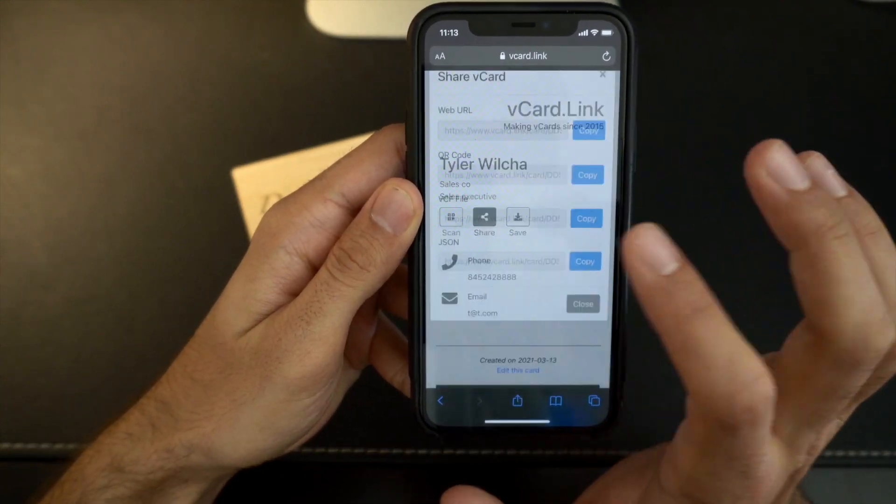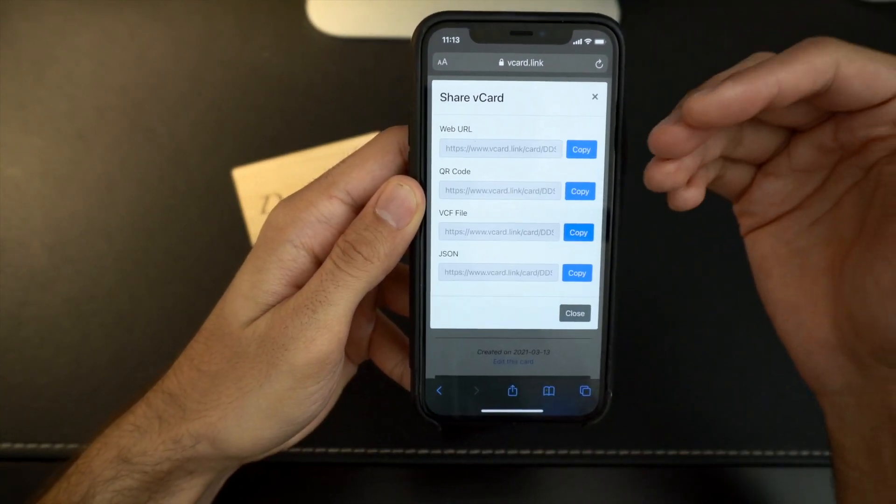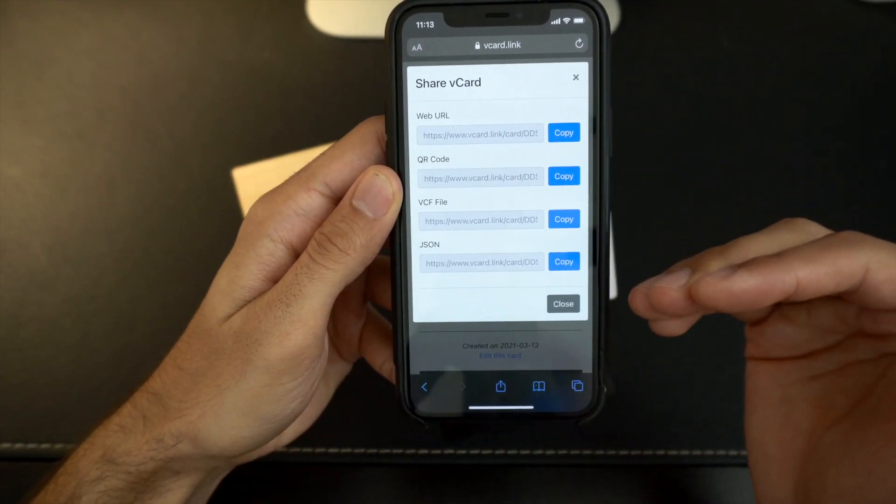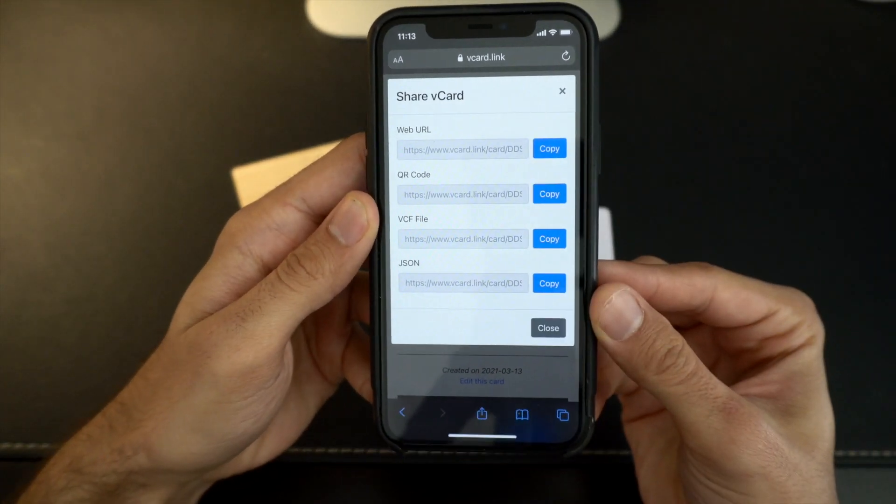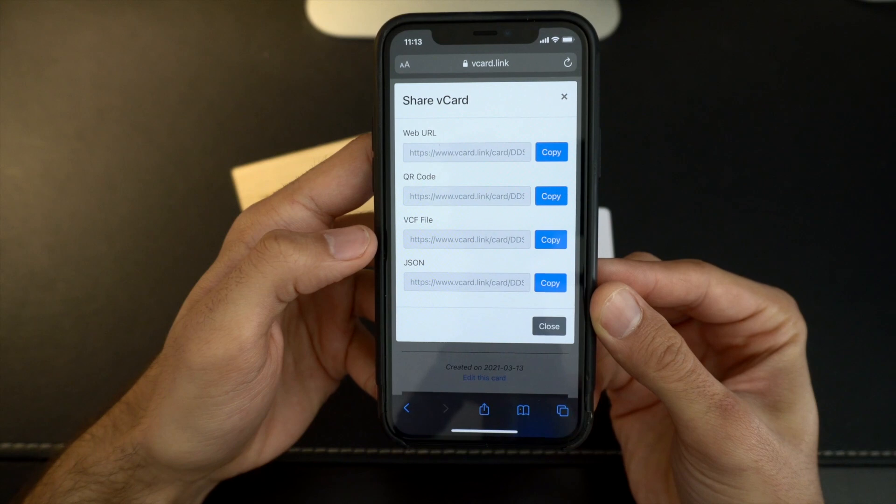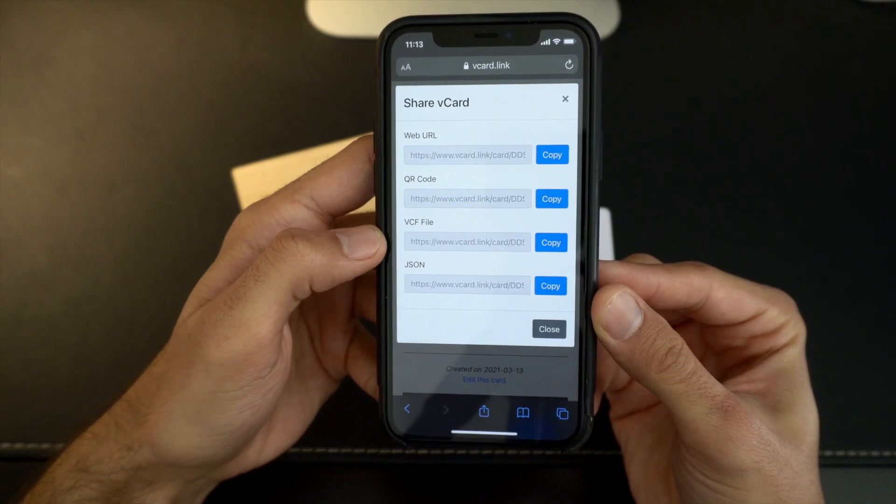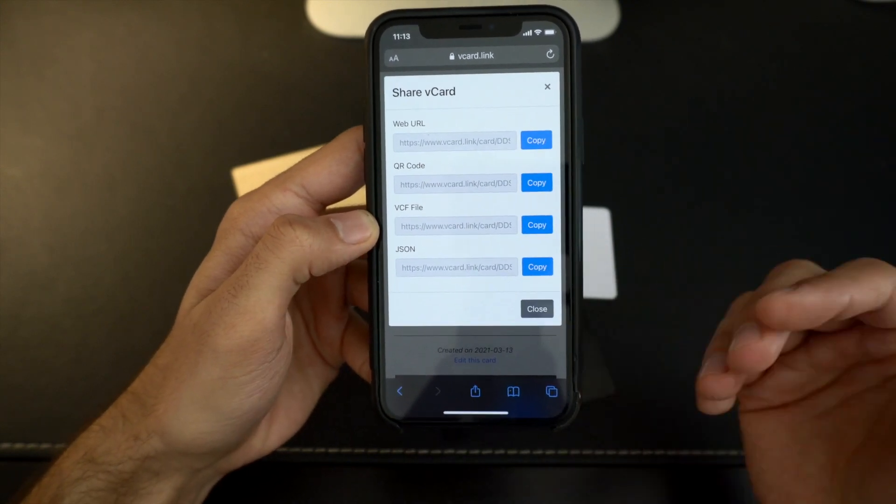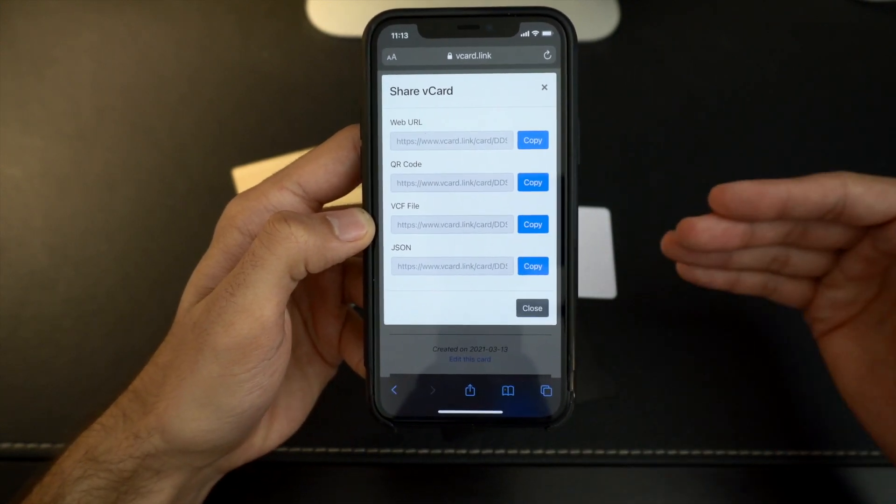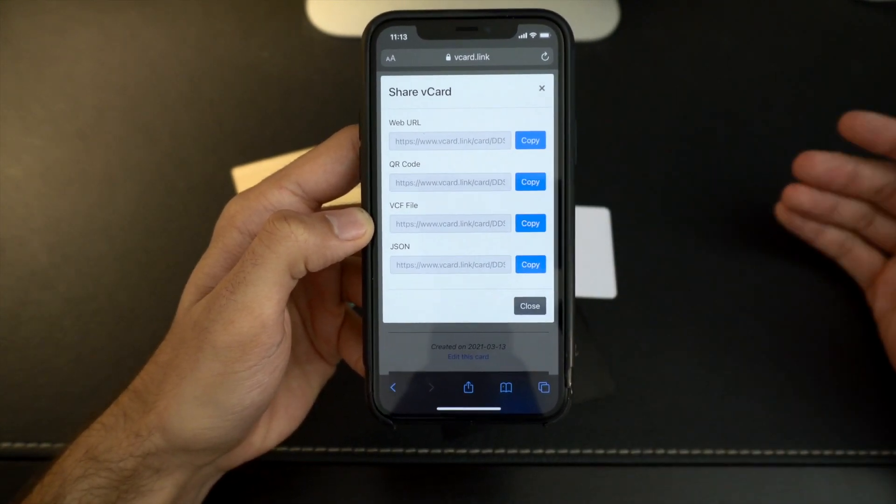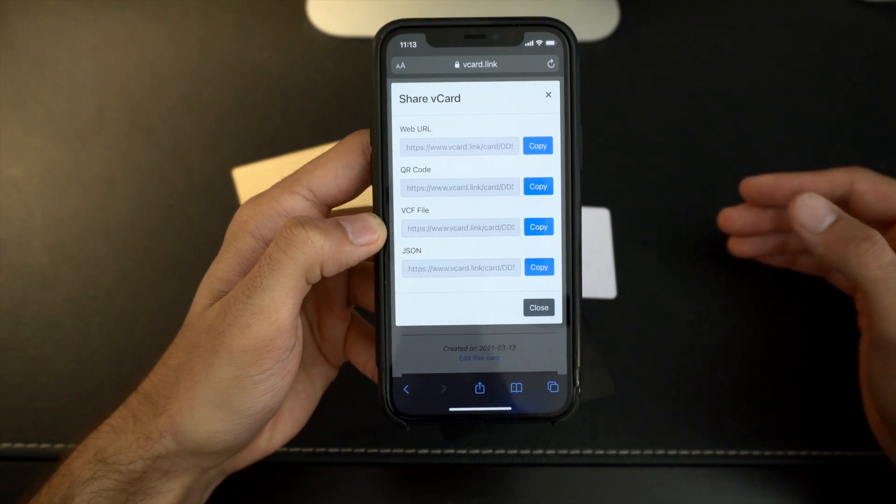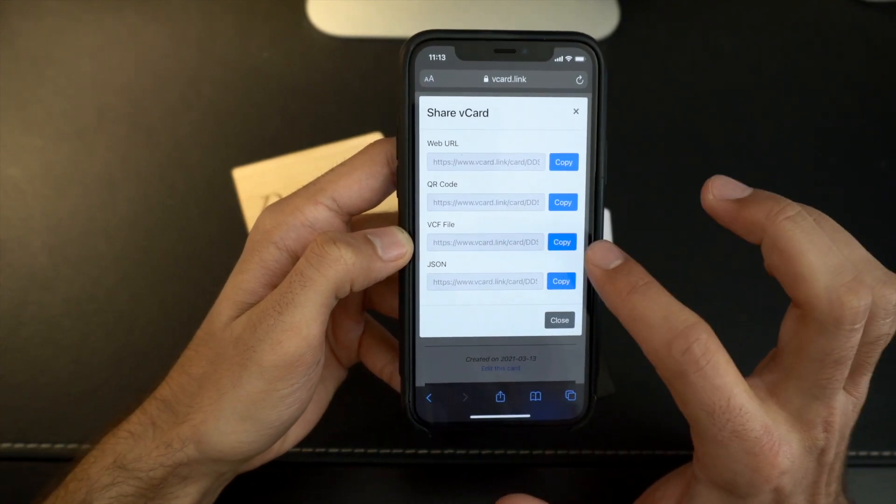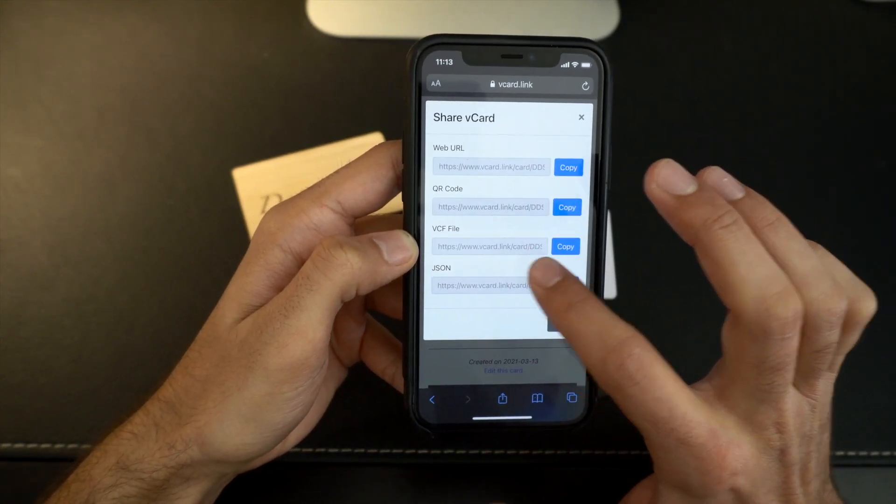But the coolest part is if you hit share right here in the middle, you hit share, comes up with four different links. And the one we want is this vcf file. It's the third one down because that's a downloadable .vcard file, and that's exactly what we're looking for. So now we copy that link.